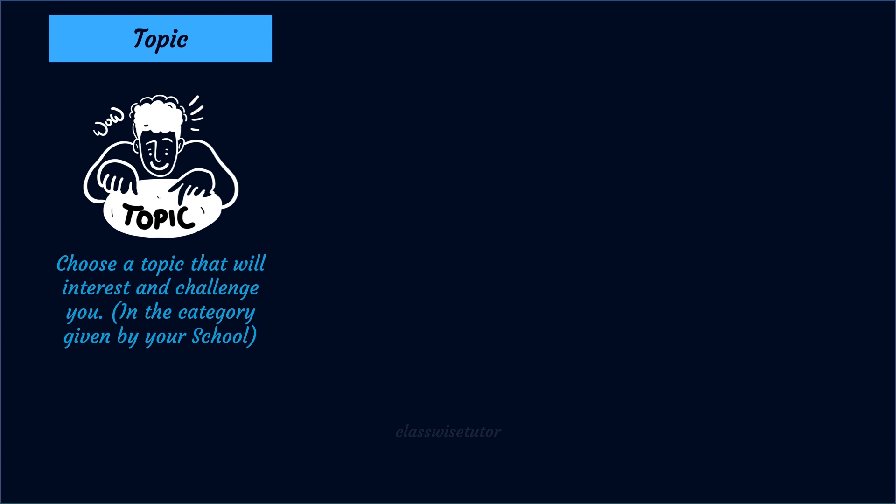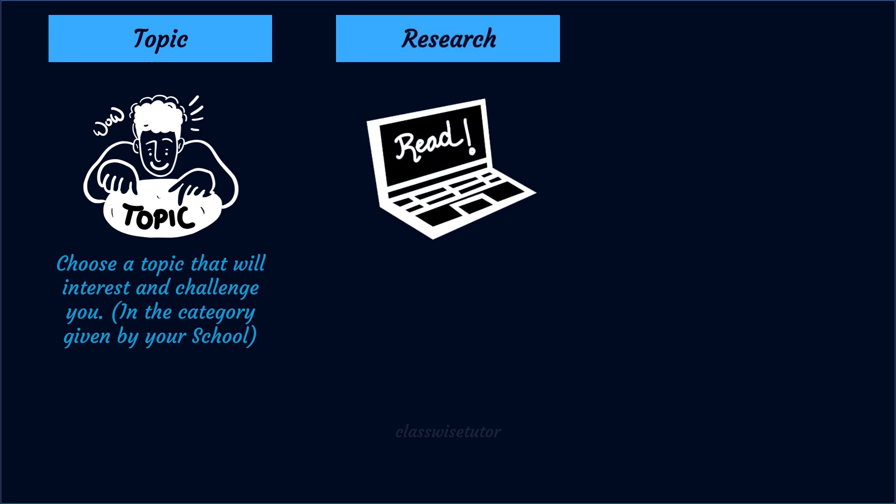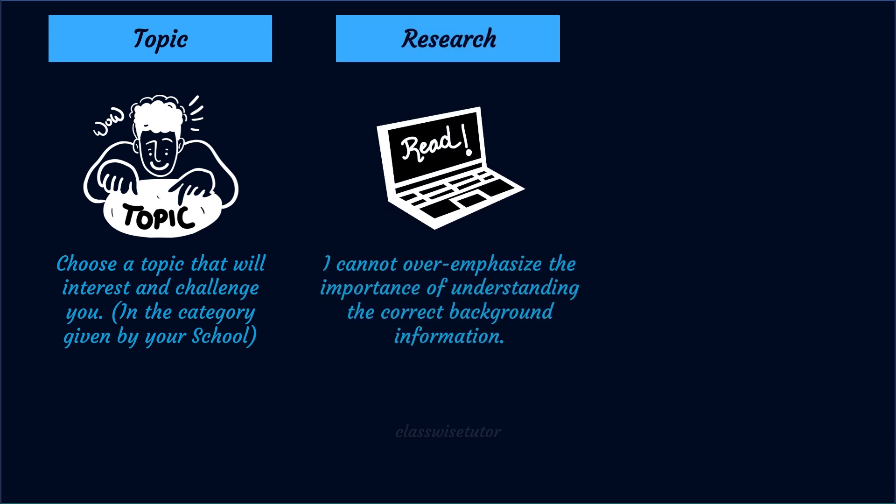The second tip is research. I cannot overemphasize the importance of understanding the background information. The only way to do this is read, read, read. The child should spend quality time in understanding the ingredients, the concept behind it, the science behind it, and understand what really happens and what does not. The only way the child will understand is through reading. This will really reflect when you talk to the child - it just flows through them. This gives the auditor confidence that the child really spent time in understanding the concept, which is the main purpose of keeping any science fair - to check whether the child really understood and participated in the experiment.